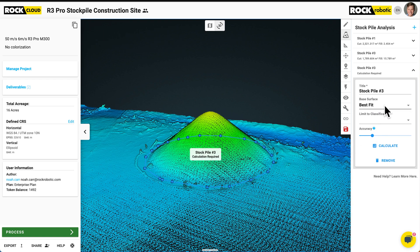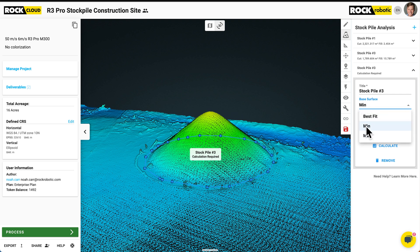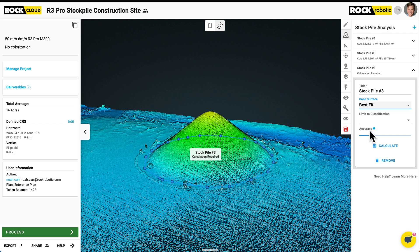We can select what the base surface is. Either it's the best fit of all these points I've drawn — so it's the best fit in the vertical of the surface, a flat plane. Or it's going to be the lowest one, minimum. Or the highest one, maximum. Let's do best fit. It actually does a TIN model best fit, not a flat plane — it'll do a TIN of all those points.